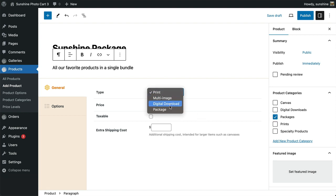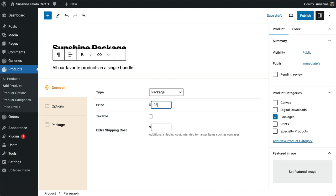For product type, we select package. I will enter the price, select taxable, and go to the new package tab now available.